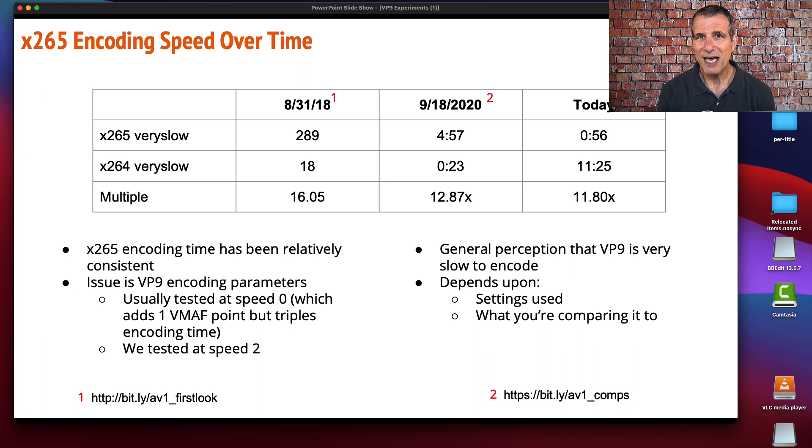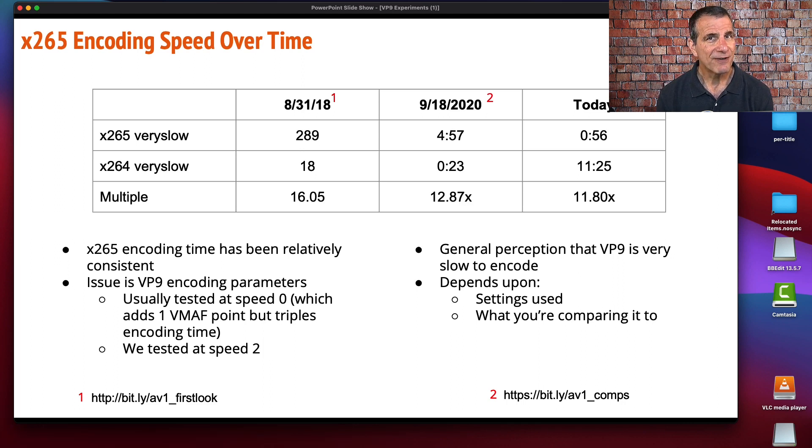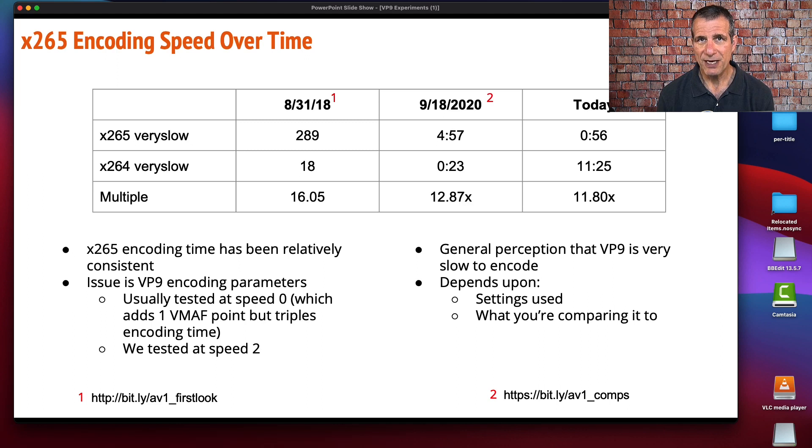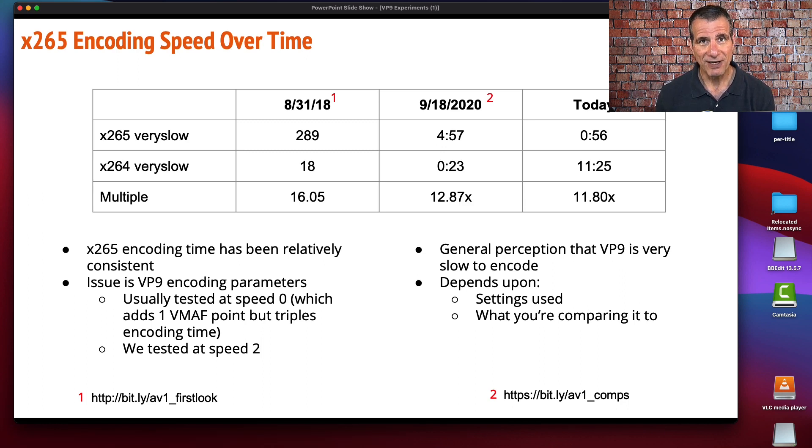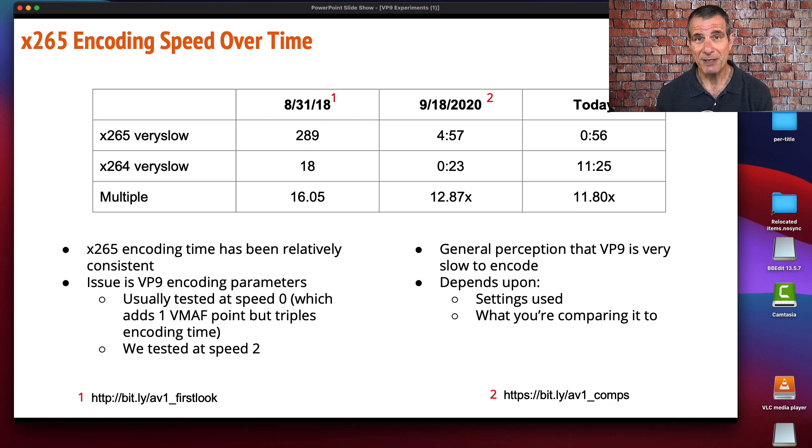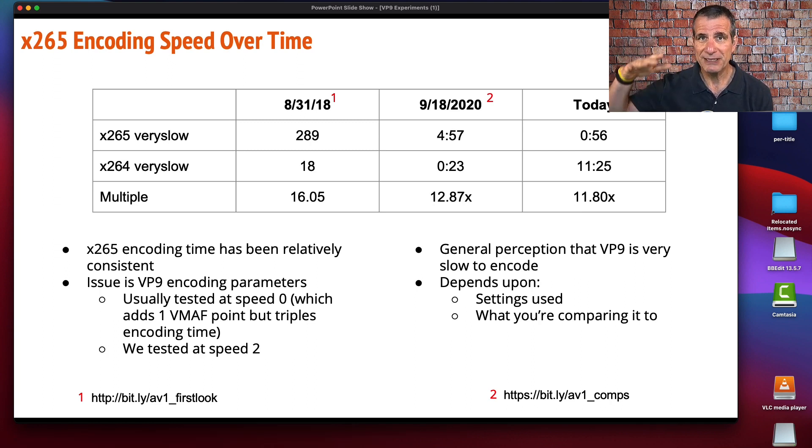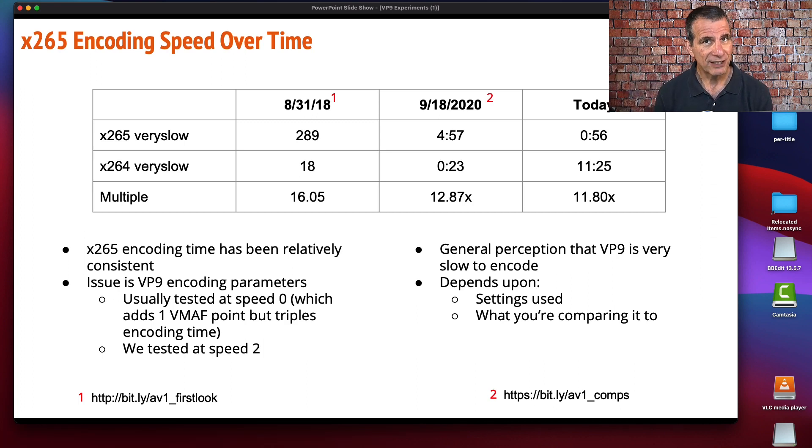I think you see a lot of comparisons where VP9 is very slow. I think in most cases that's because they're using the slowest preset, which delivers very little additional quality in a very extended encoding time. I started this analysis using the medium preset for x264 and x265, and performance was significantly behind VP9 in the case of x265. My assumption was most producers using x265 would probably use the very slow preset because they want to get the best possible quality.